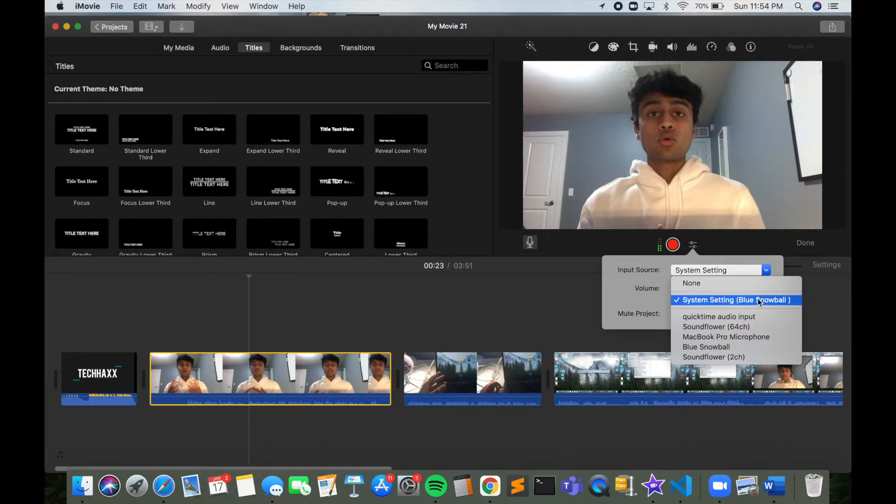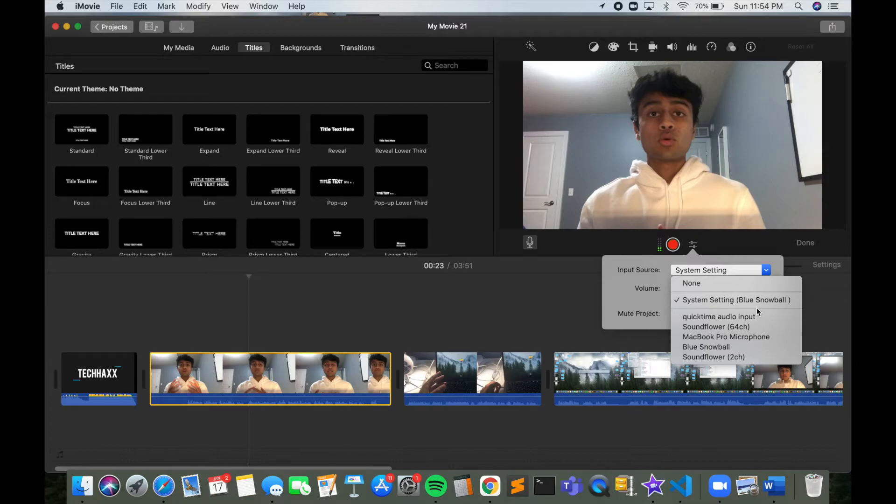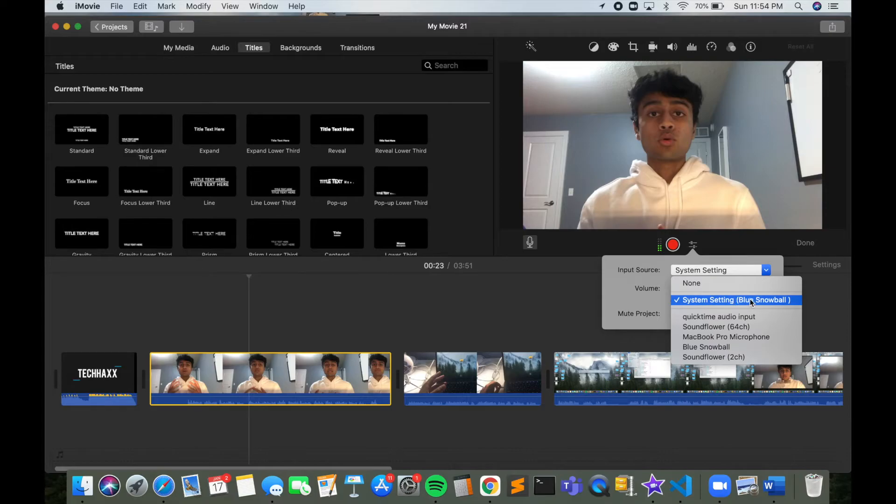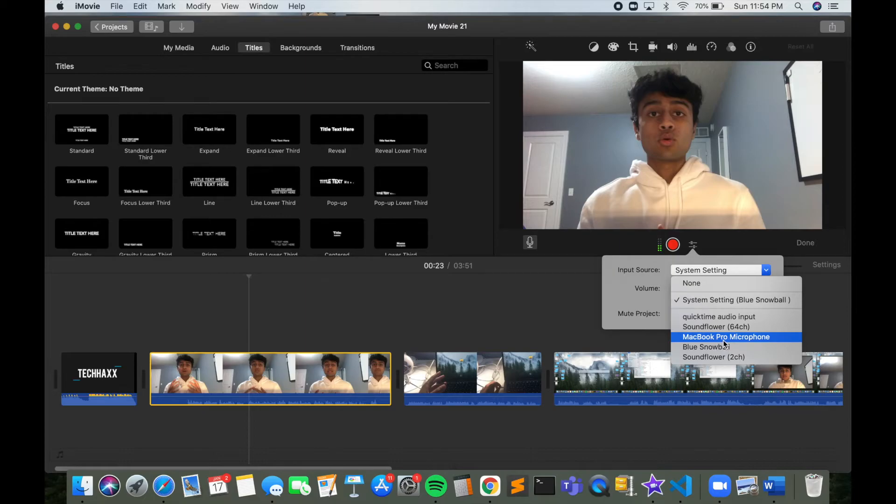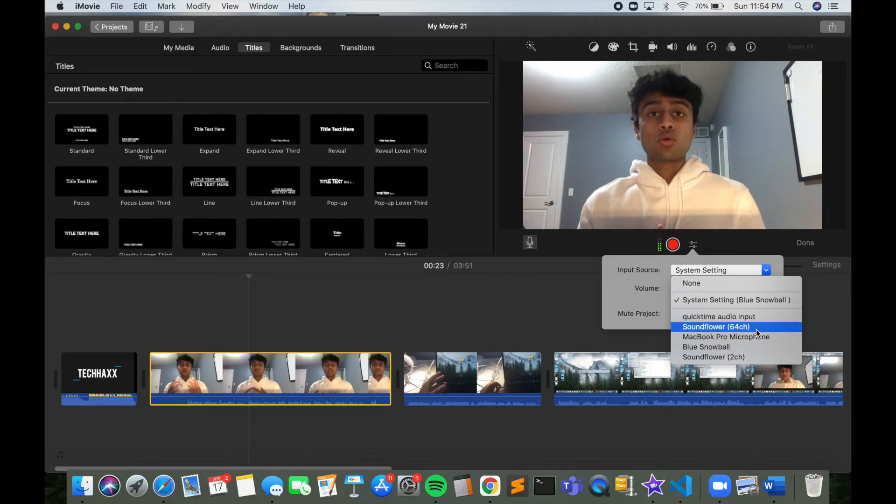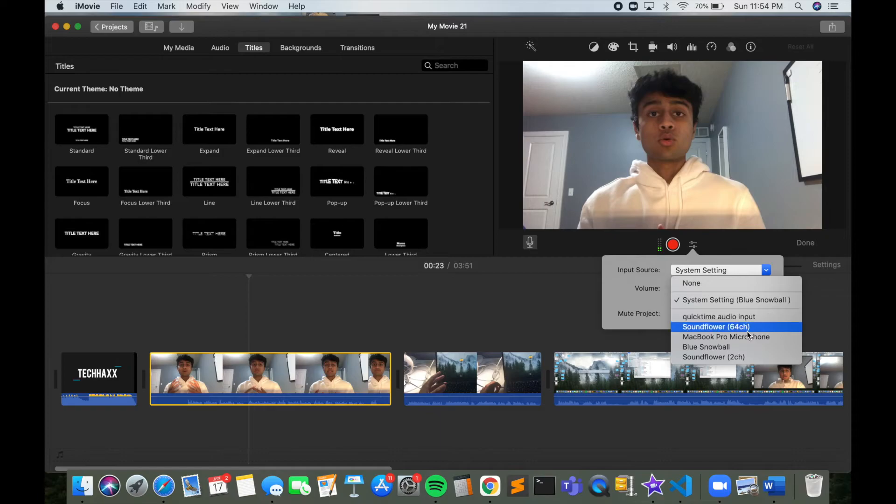And here you're going to see a bunch of options for devices you can use to have audio input. So right now you can see that it's a Blue Snowball. Perhaps, probably you're going to have the default MacBook Pro microphone. So instead of having that, you can change it to one of your options down here below, which will be your external device.